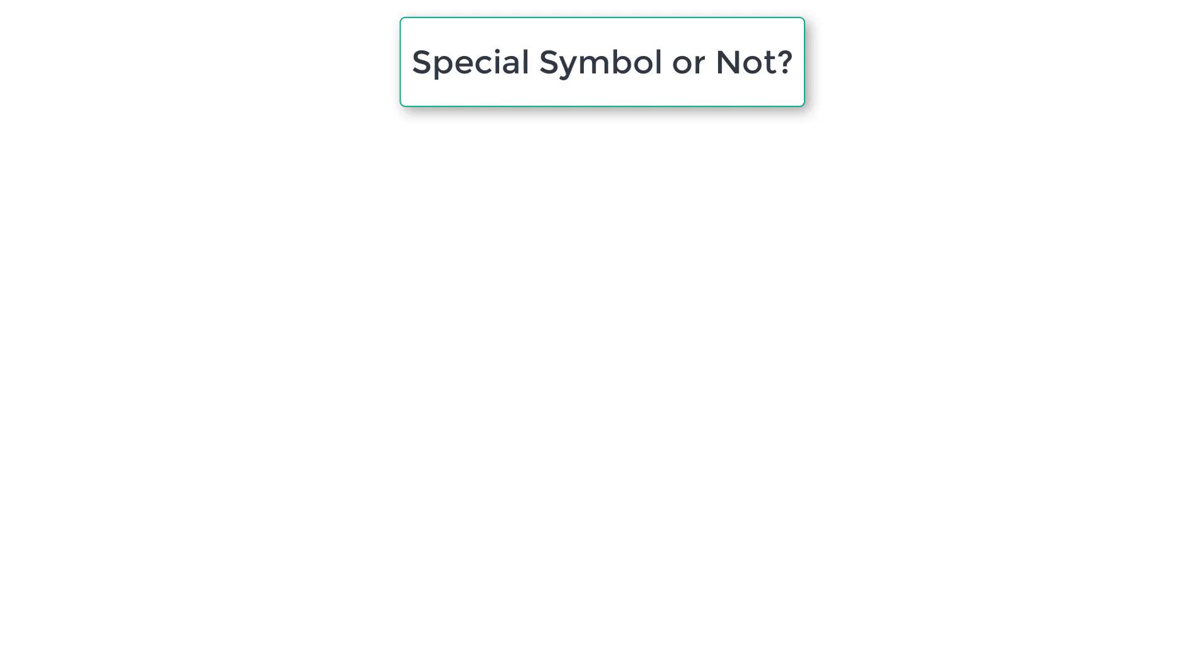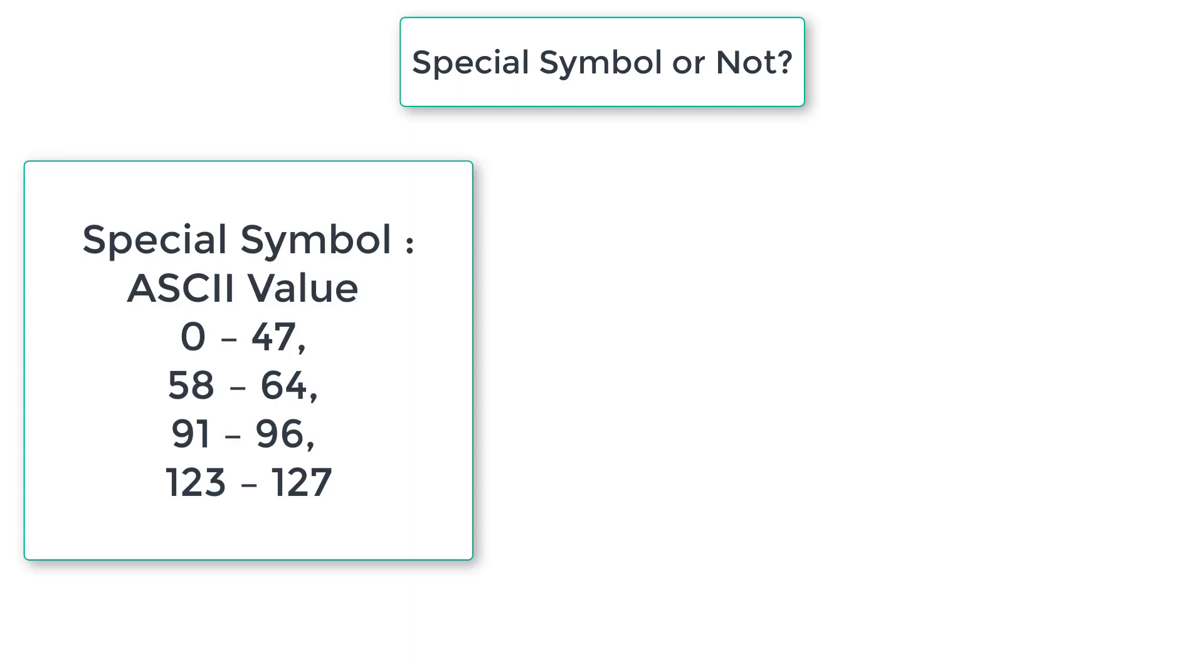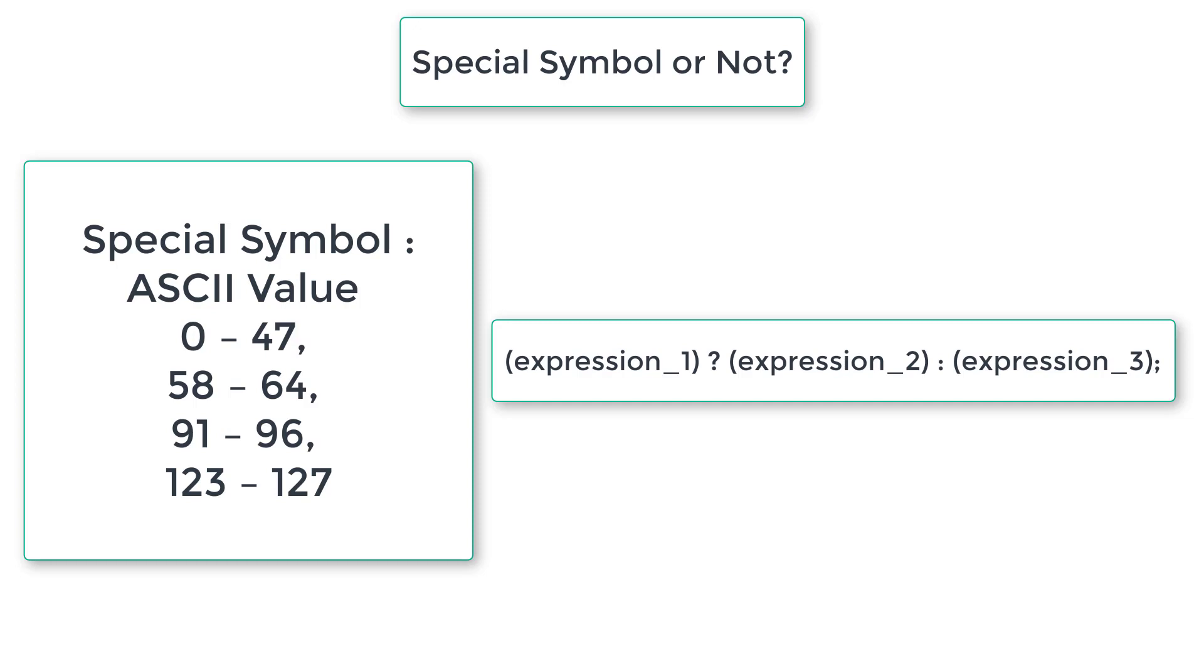Let's write a C program to check if the user entered character is a special symbol or not. Here are the ASCII values for special symbols: 0 to 47, 58 to 64, 91 to 96, and 123 to 127, or whatever is greater than 123, that is 123 to 255.